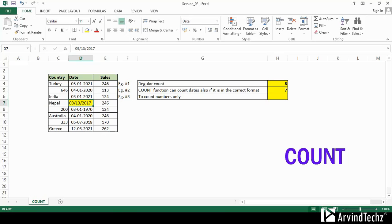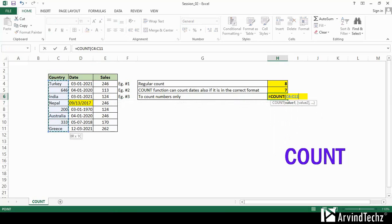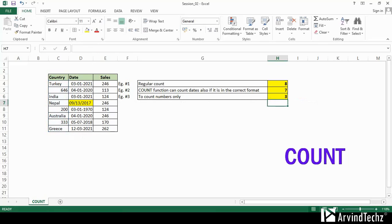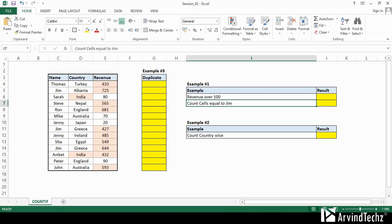In the third example, there are text and numeric values. We will apply COUNT for the country column and we can see the output as three. This is because the COUNT function only calculates numeric values. In this column, it ignores the text cells. That's why the output is three.